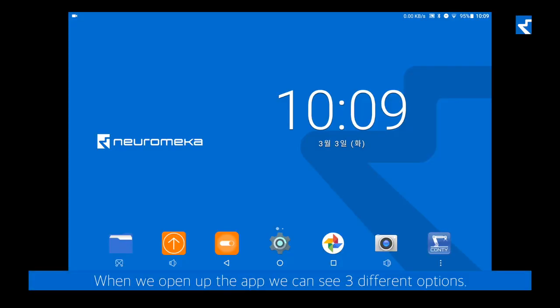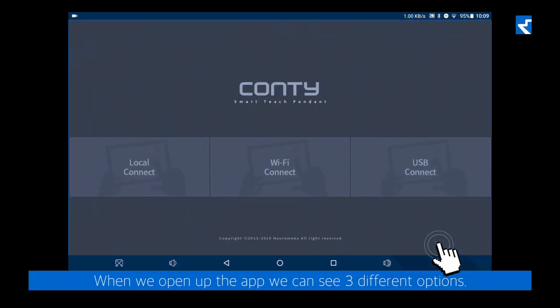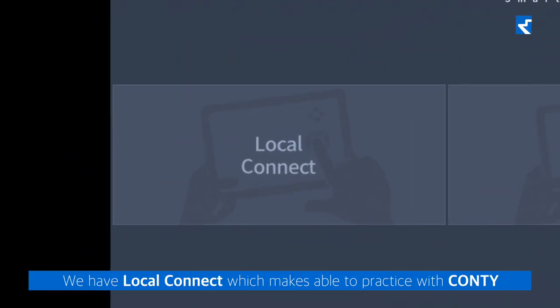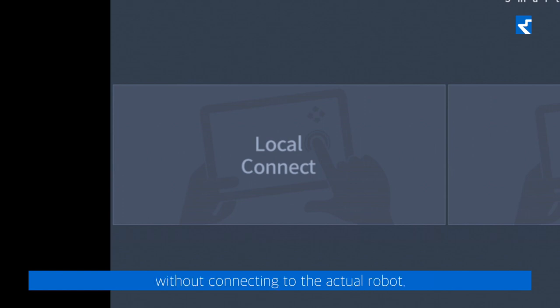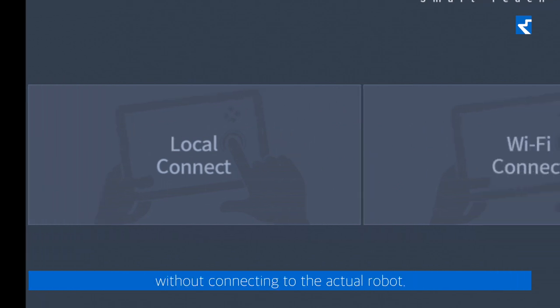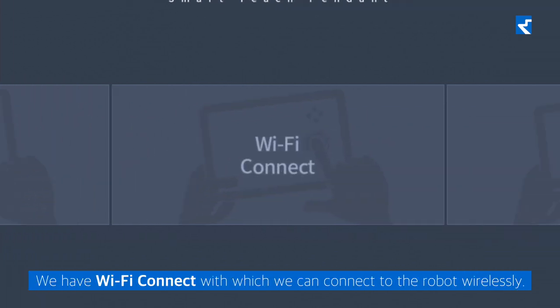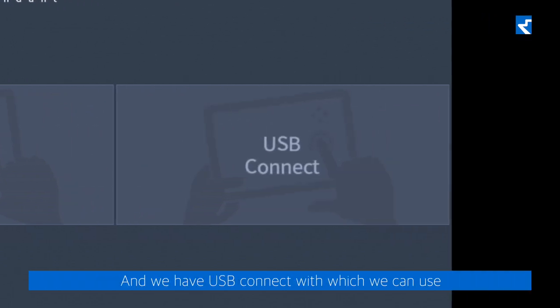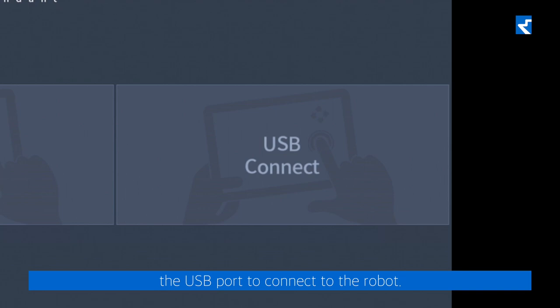When we open up the app, we can see three different options. We have Local Connect, which makes us able to practice with Conti without connecting to the actual robot. We have Wi-Fi Connect, with which we can connect to the robot wirelessly. And we have USB Connect, which we can use with a USB port to connect to the robot.